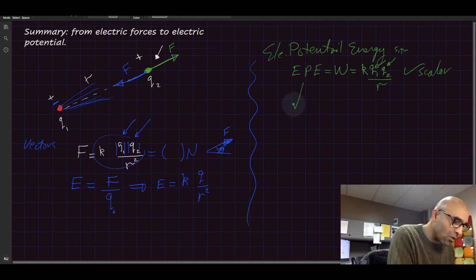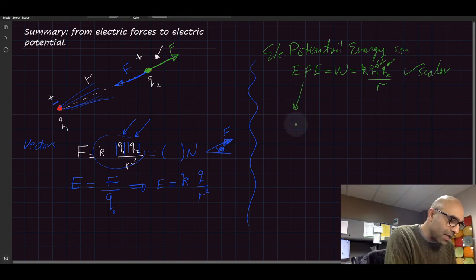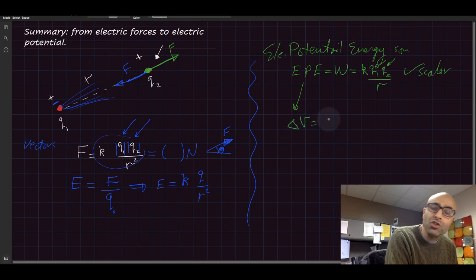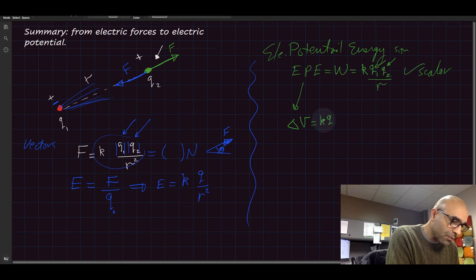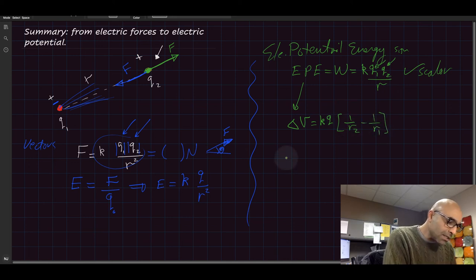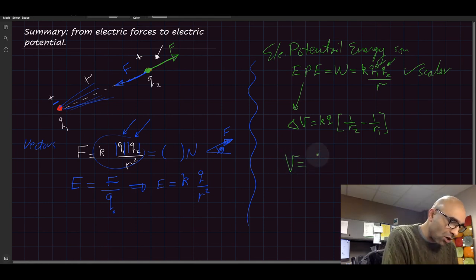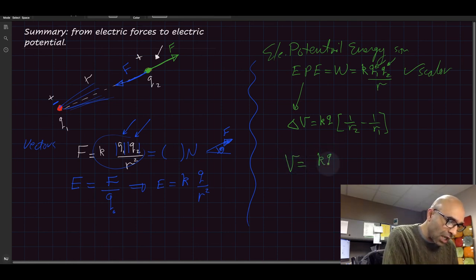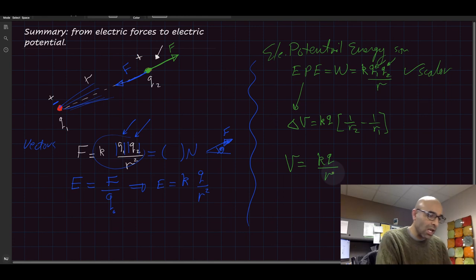Another quantity we calculated is the delta V, the potential difference of a point charge between two points. So that would be k q, one over r two minus one over r one. And finally, the potential of one point charge is k q over r.